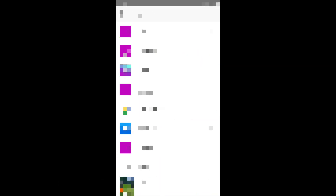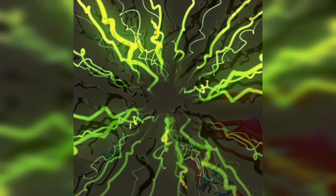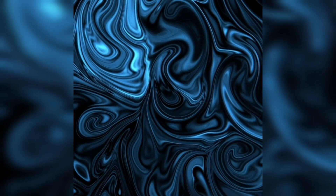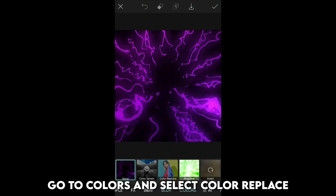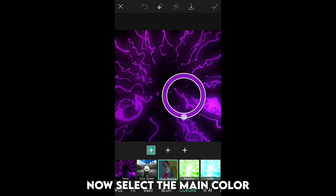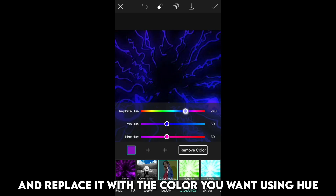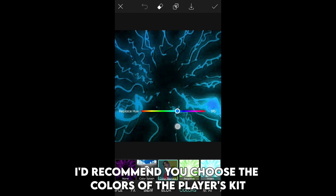Now open PixArt and select the background for your PFP. Here are some backgrounds — you can screenshot the one you like. I will select this one. Now go to effects, go to colors and select color replace. Now select the main color, which is purple in this case, and replace it with the color you want using hue. I'd recommend you choose the colors of the player's kit.